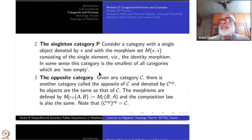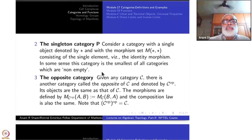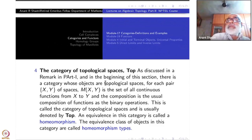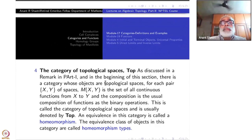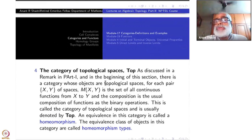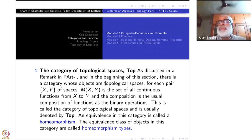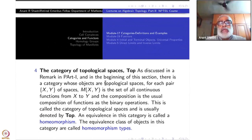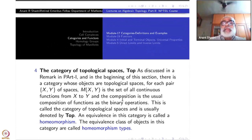The singleton category and opposite category are important in general category theory, though we may not have much use of them here. The category of topological spaces is one we are interested in all the time. Objects are all topological spaces — a class, not a set. Morphisms are continuous functions. Equivalences are homeomorphisms. Equivalence classes of objects are homeomorphism types. This is the first example we started with even before the definitions.